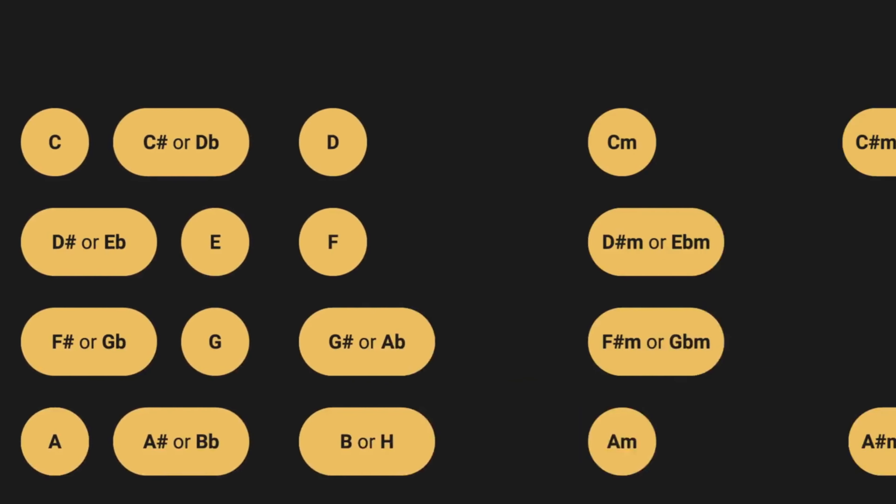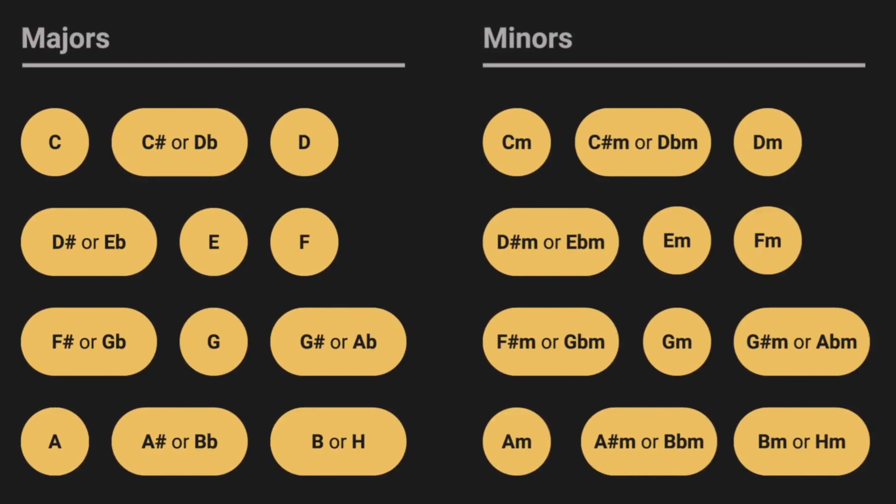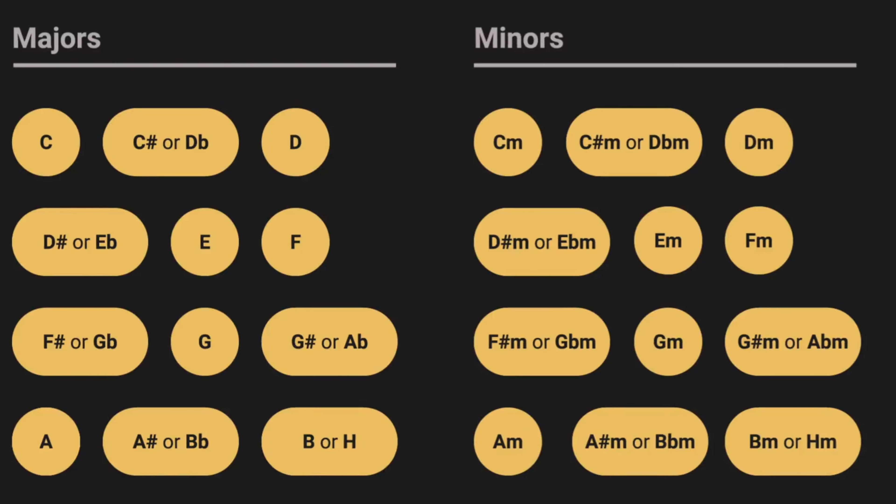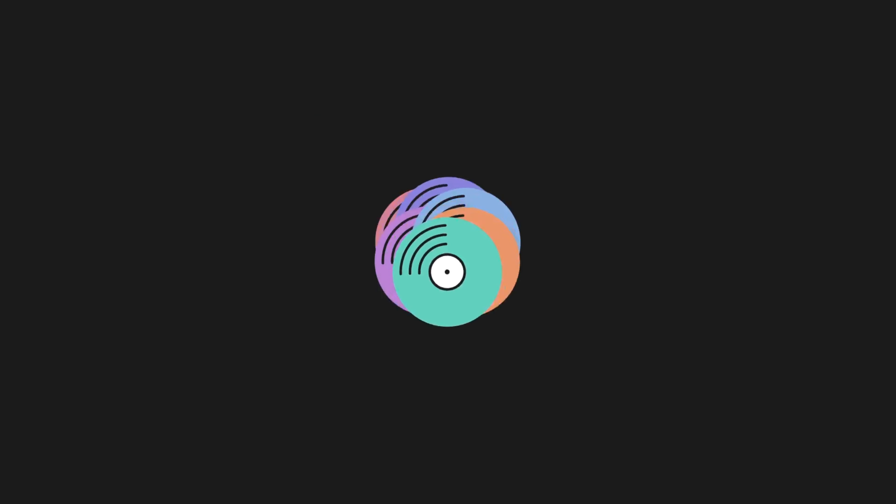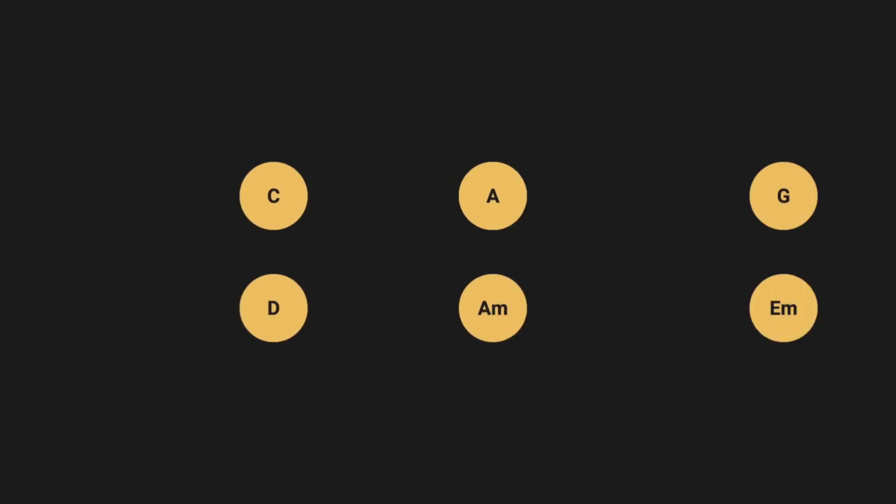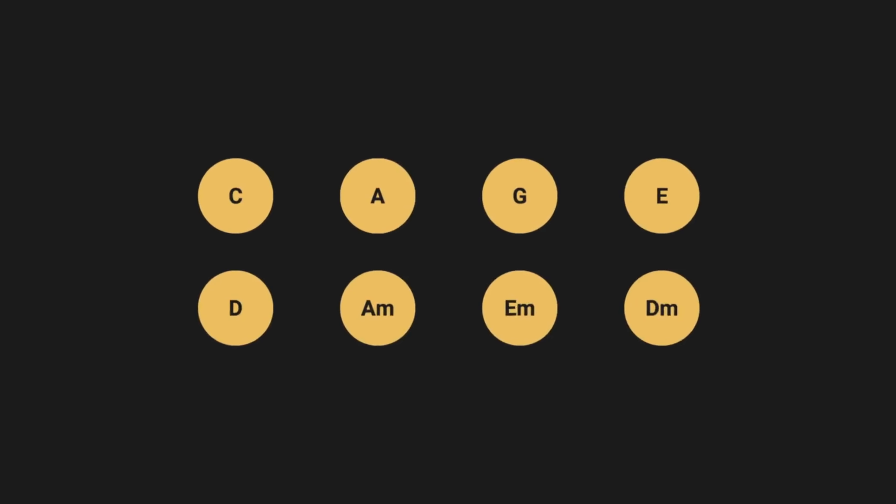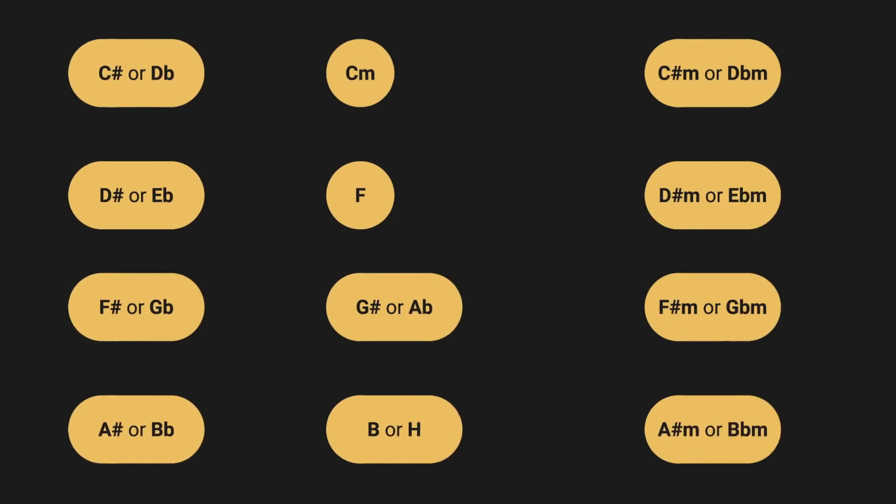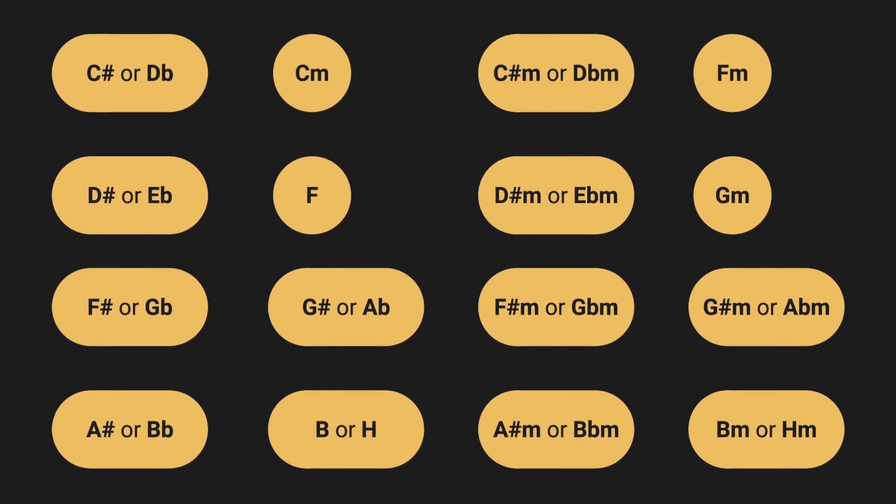Altogether, there are 24 basic guitar chords. Master them, and you can play all songs out there. Eight of these are open chords, while the remaining 16 can only be played as bar chords.